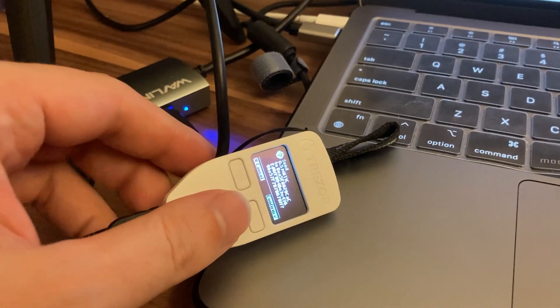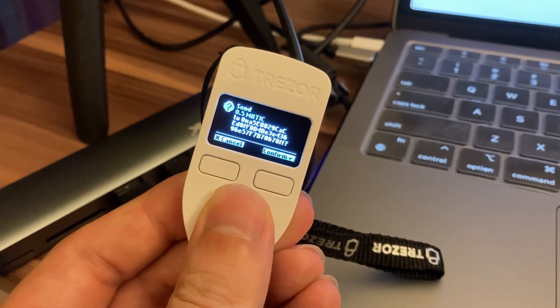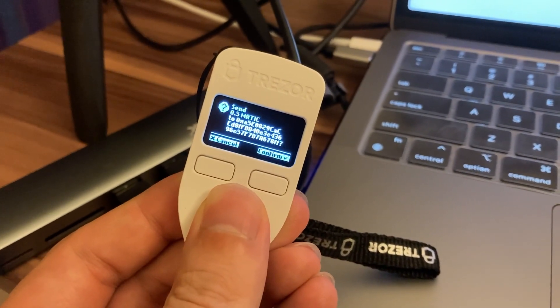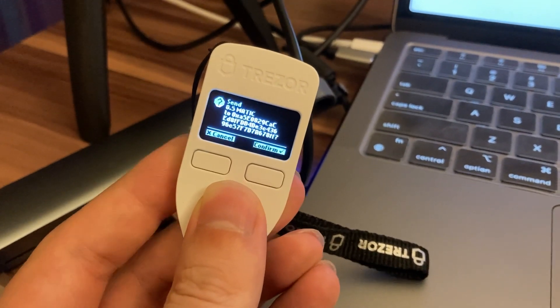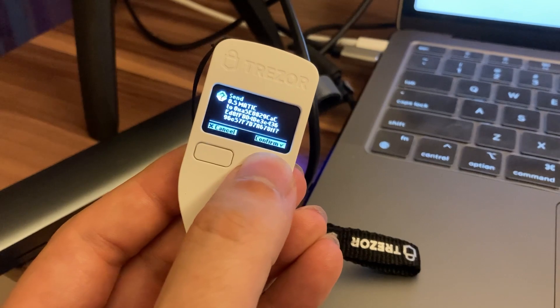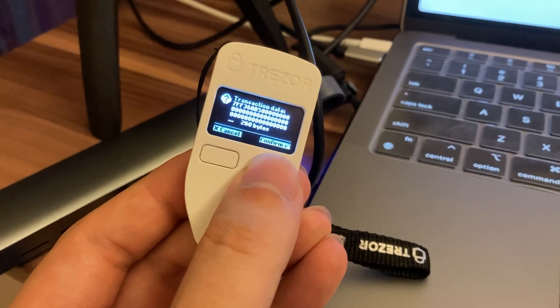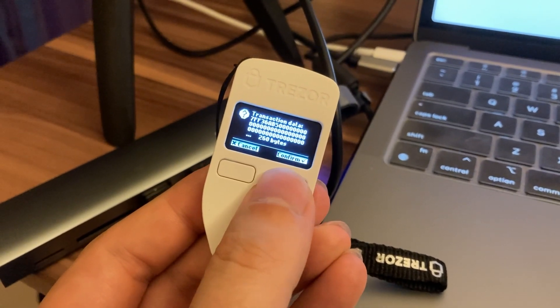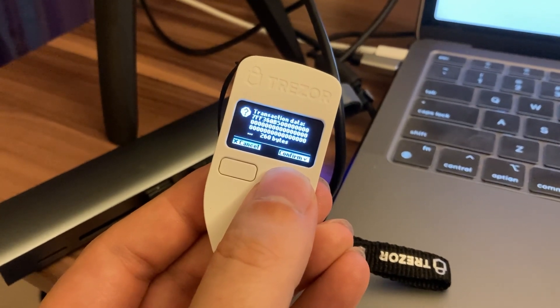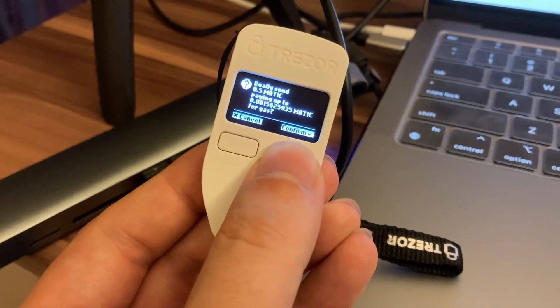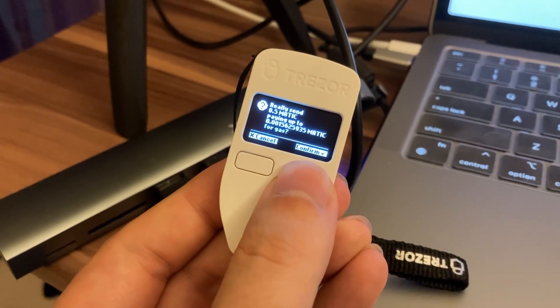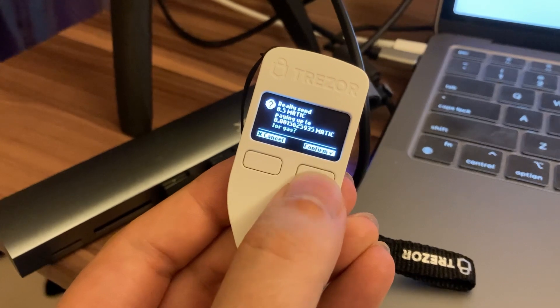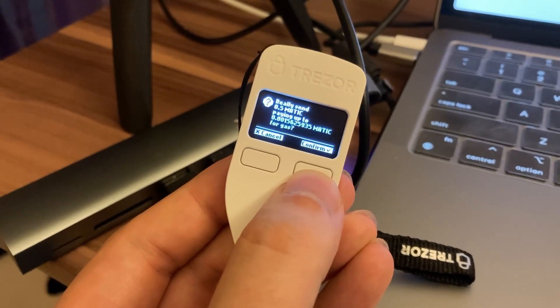Then if we check our Trezor, we get this option for send 0.5 Matic to the address. And we've got the option to cancel or confirm. So we're just going to confirm that. And we have some more details here, transaction data, and we're just going to confirm that.